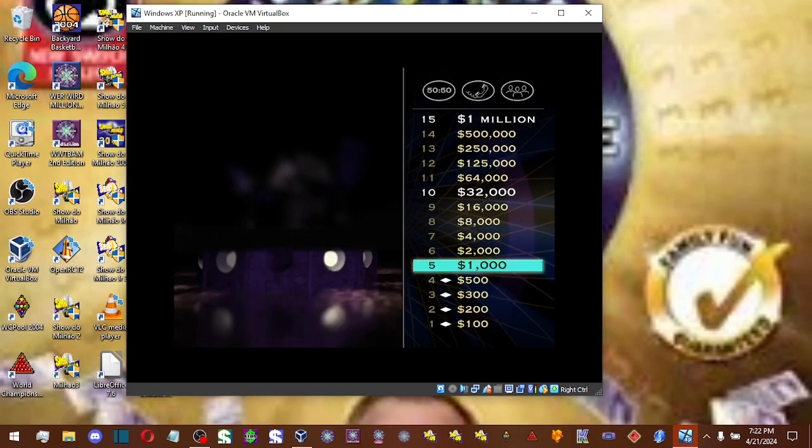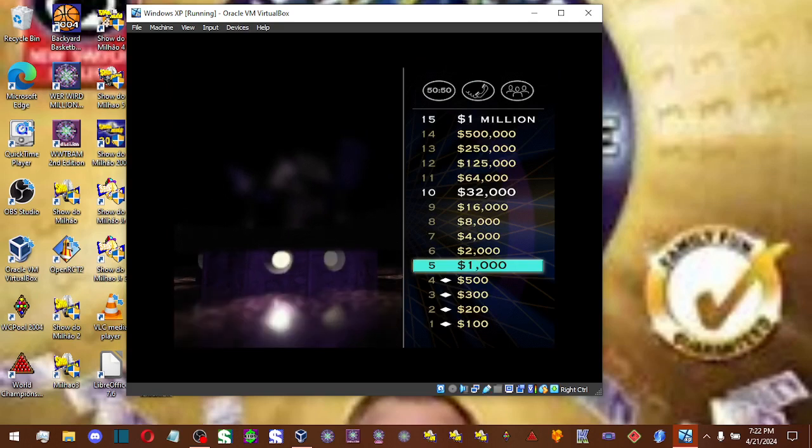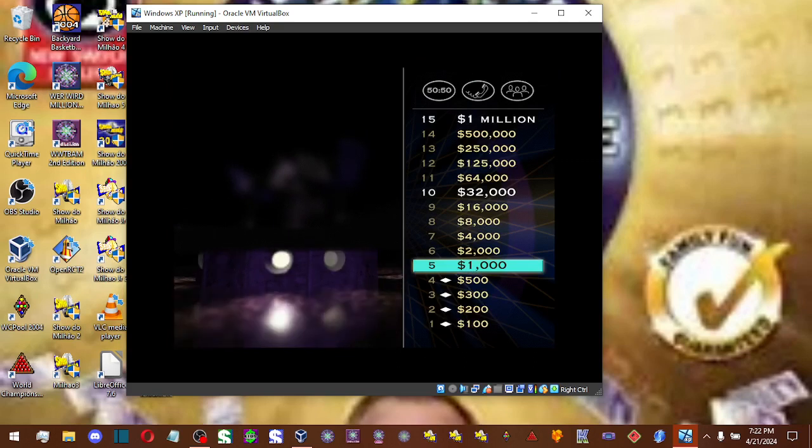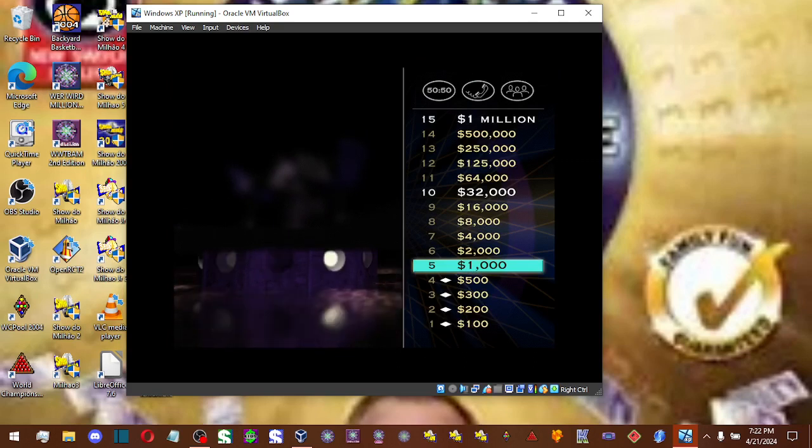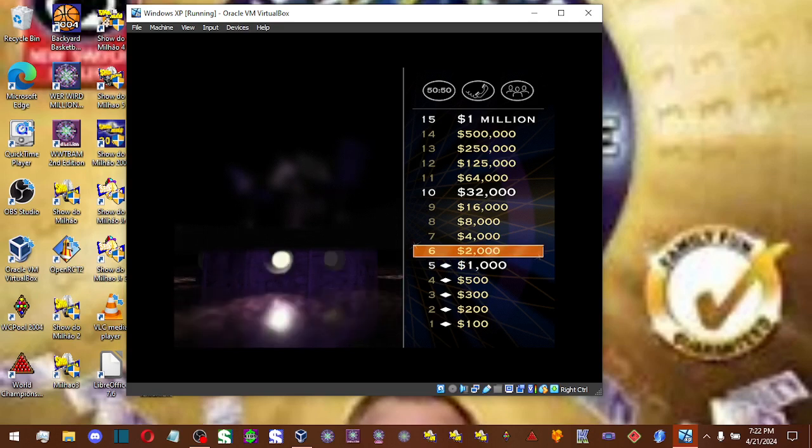You've got a grand now. Ten more correct answers, and you'll be rolling in it. And you are now at a safe haven. $1,000 is yours to keep regardless of what happens from here on out. Now for $2,000, here it comes.